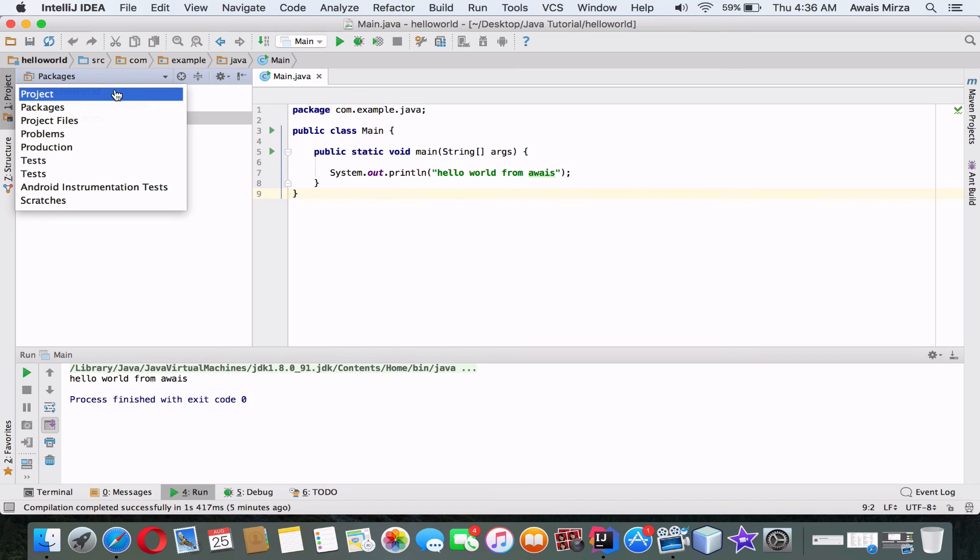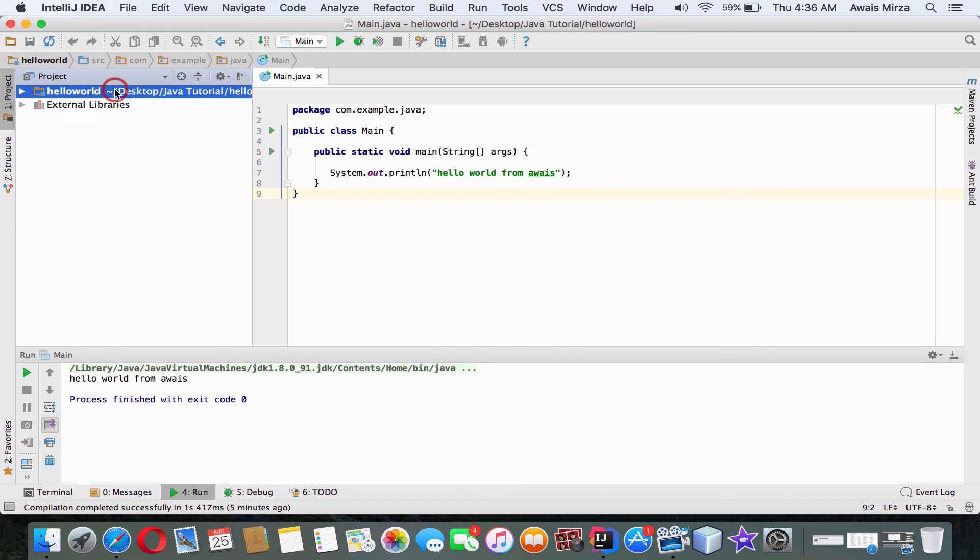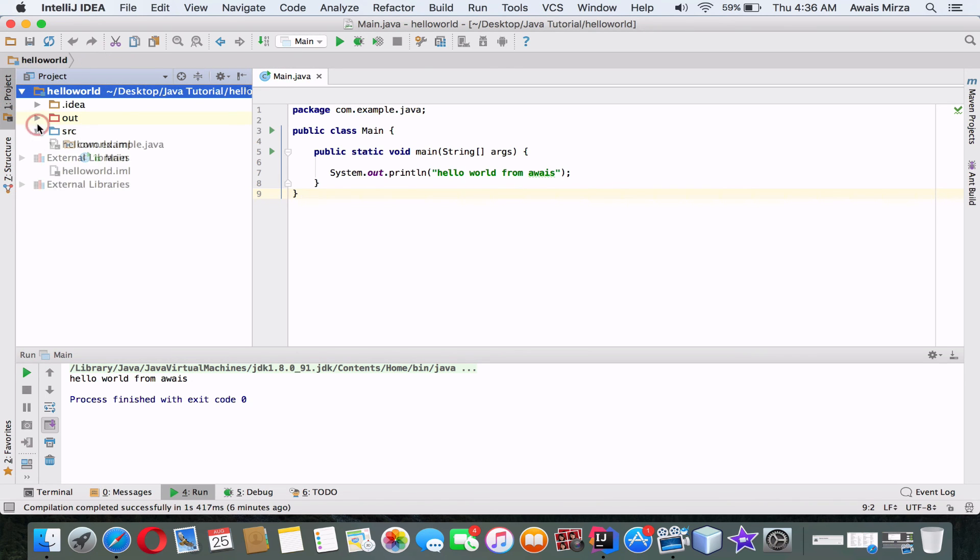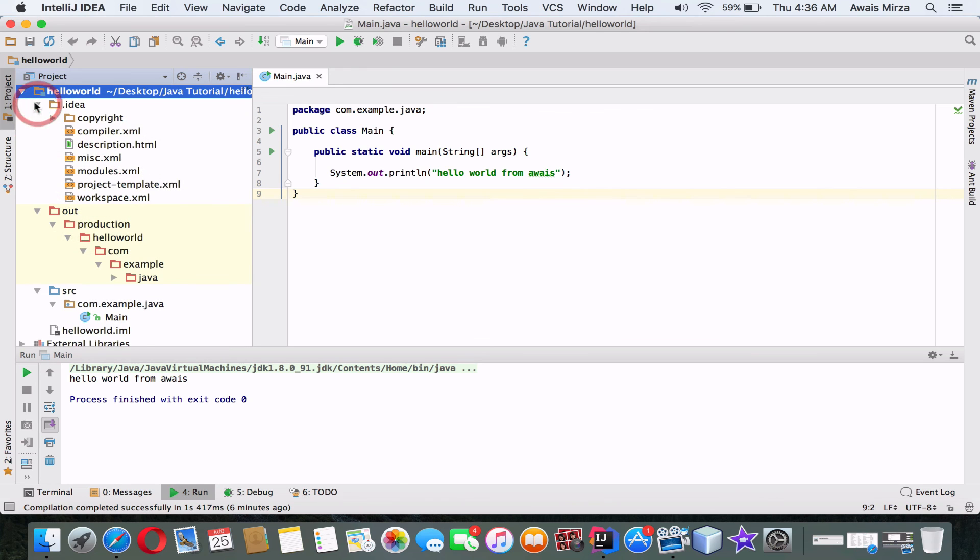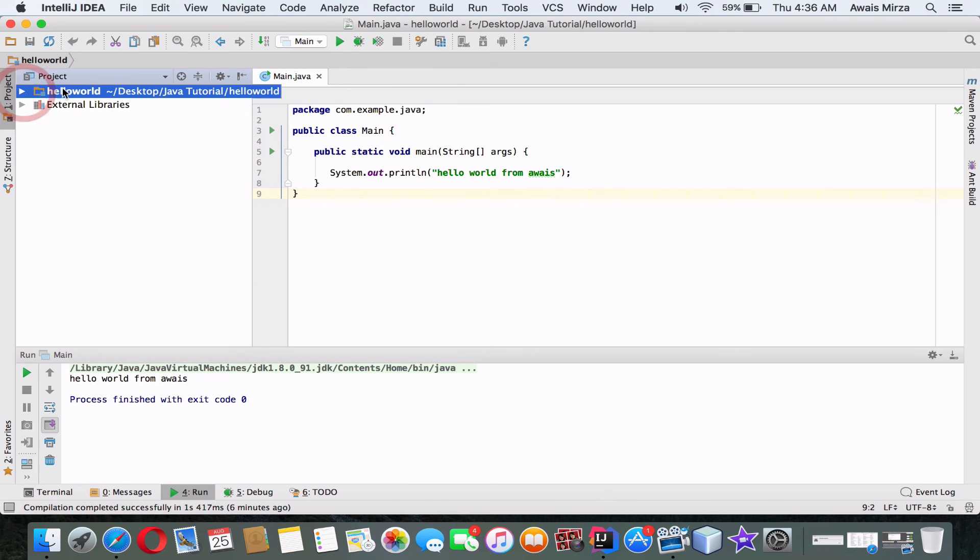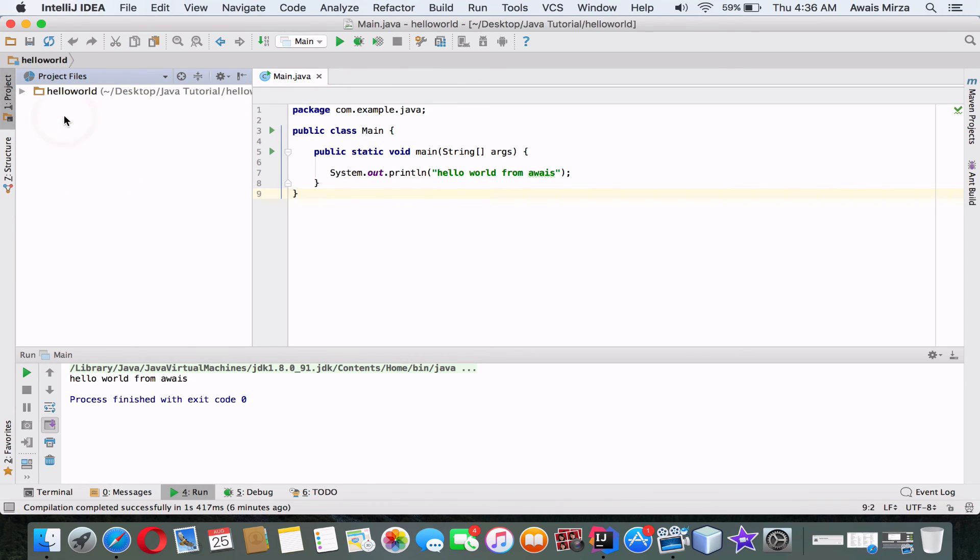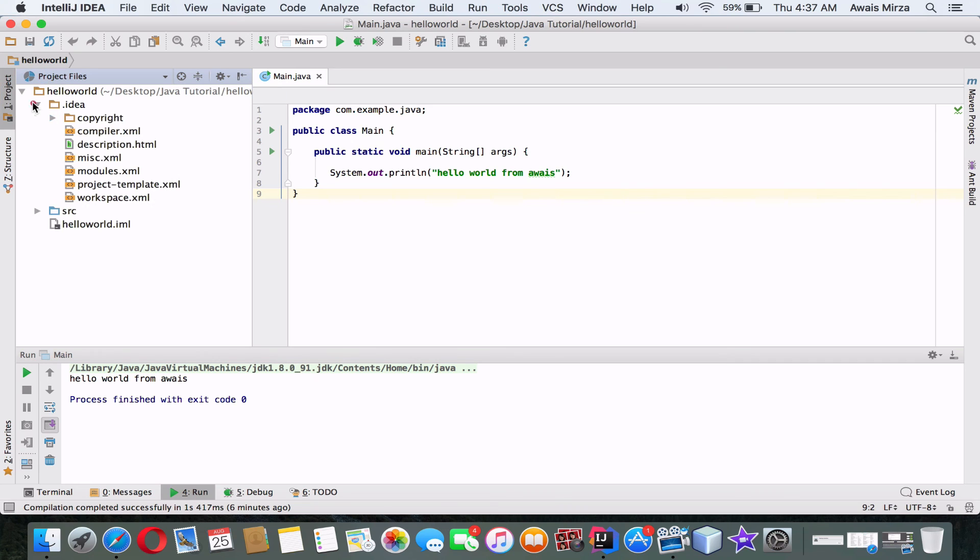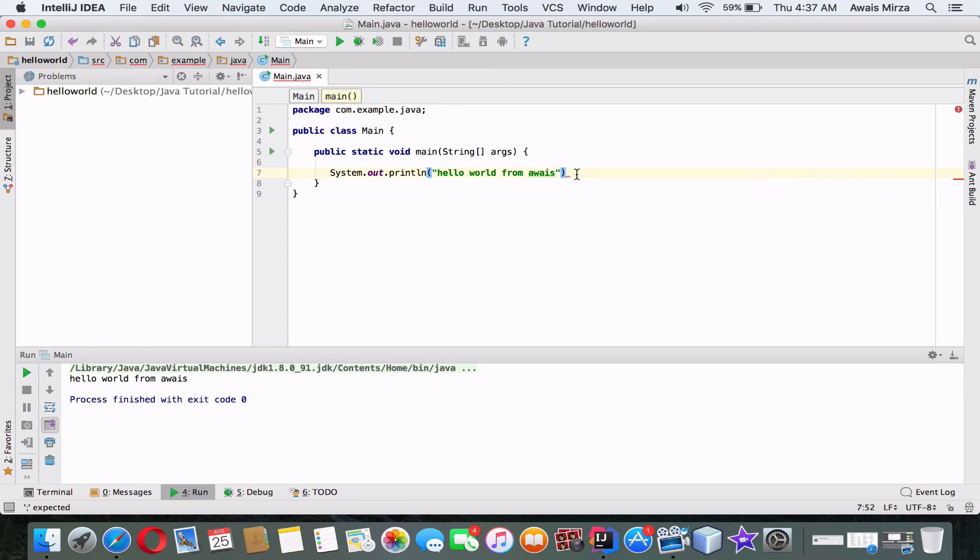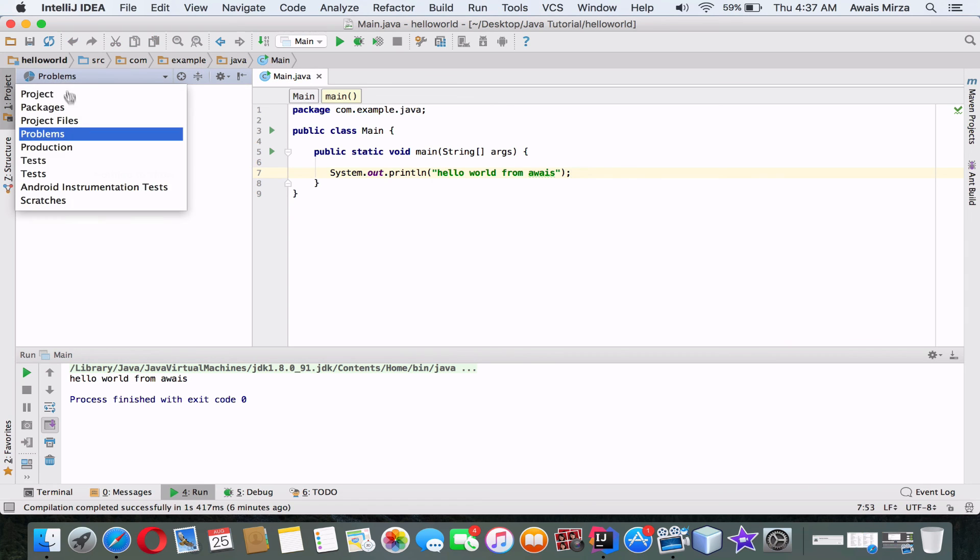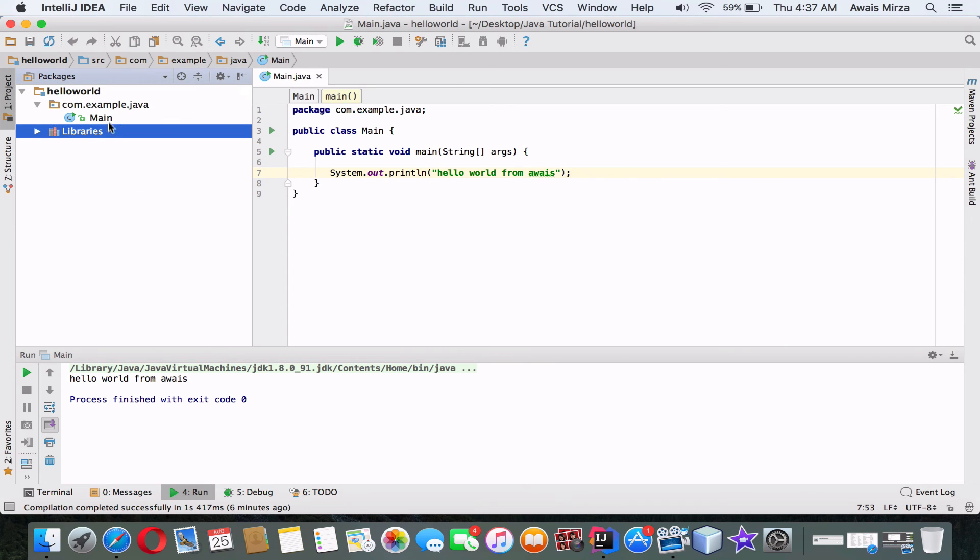So on the left you got your packages view, right? So if you click here, you can change that to project view, which gives you more information about your project. Let's go to our project files, and you got everything including your file, including the IML file, which has a lot of information about the IntelliJ IDEA project.